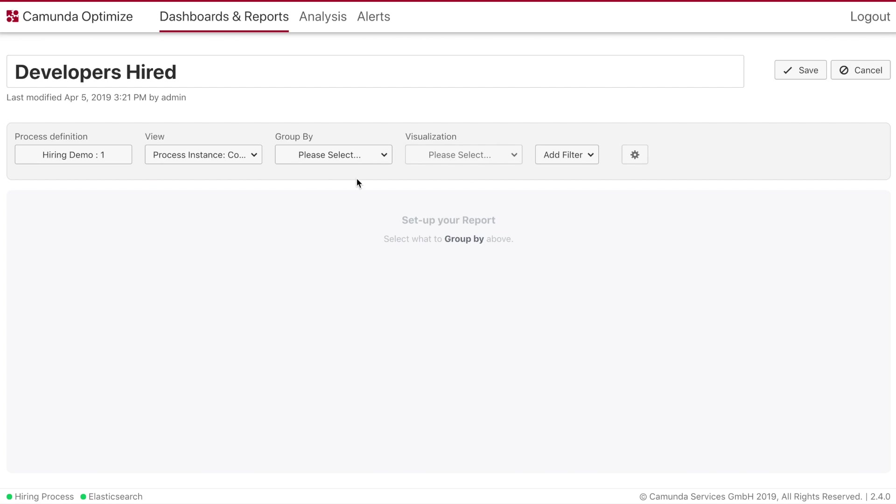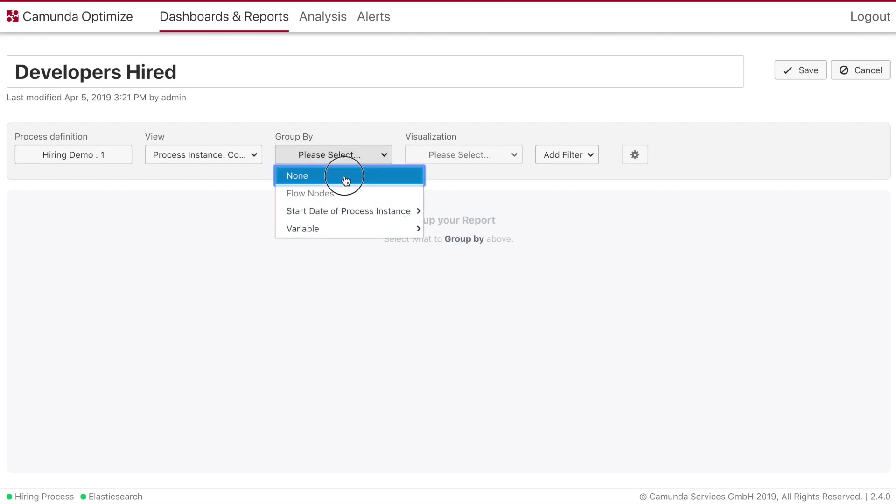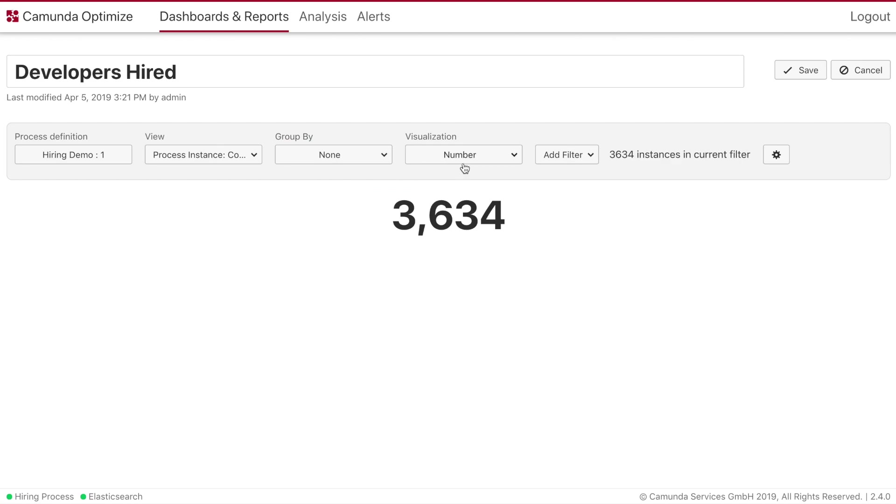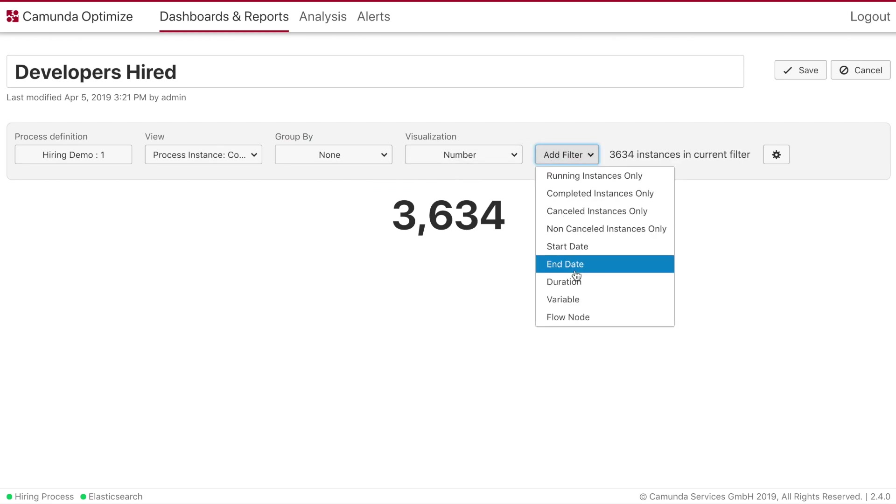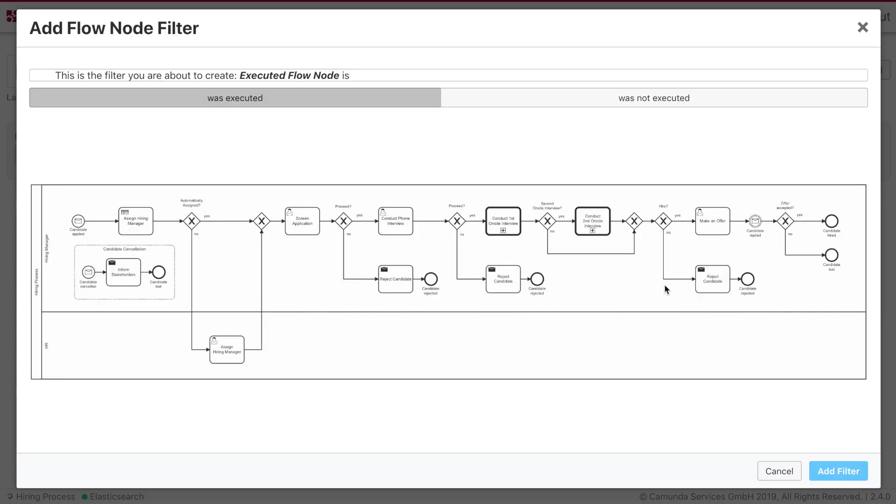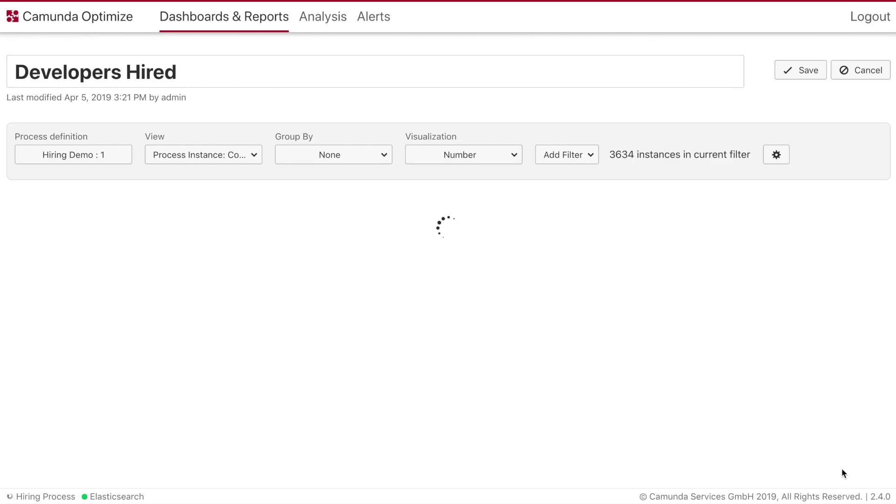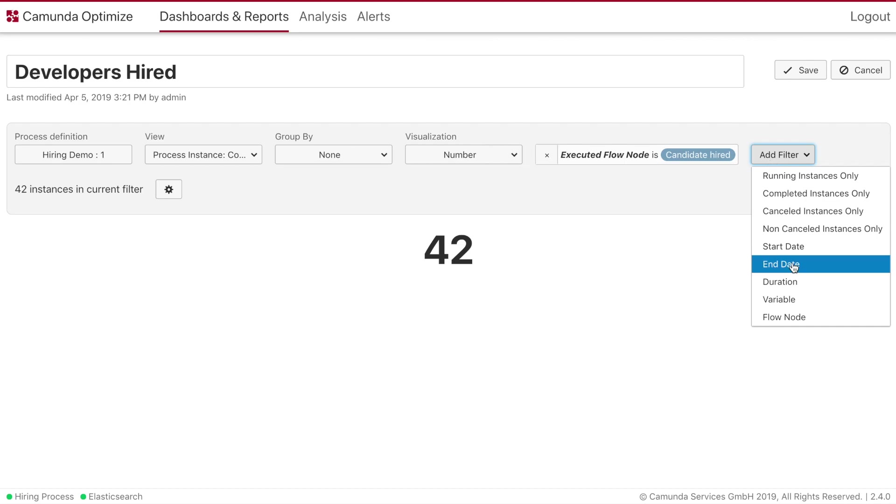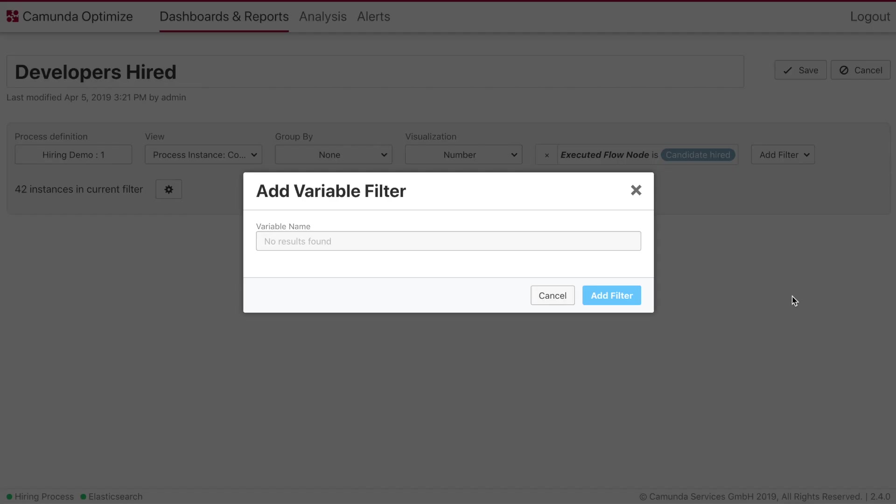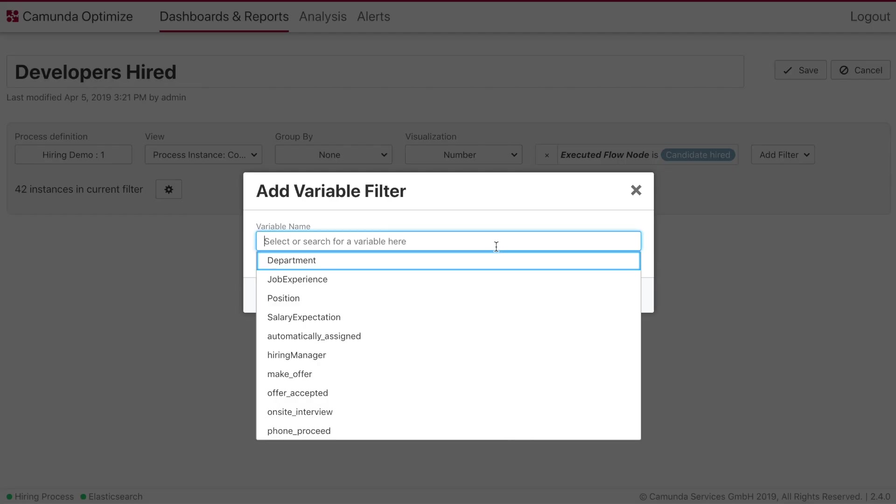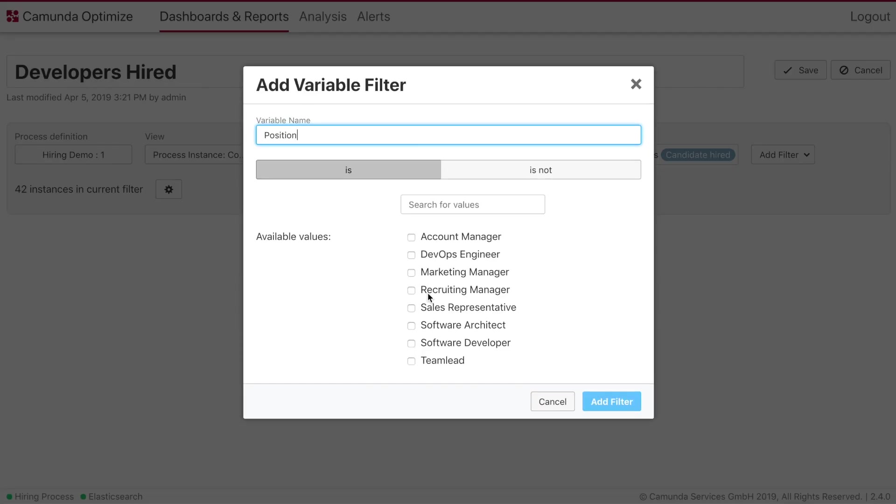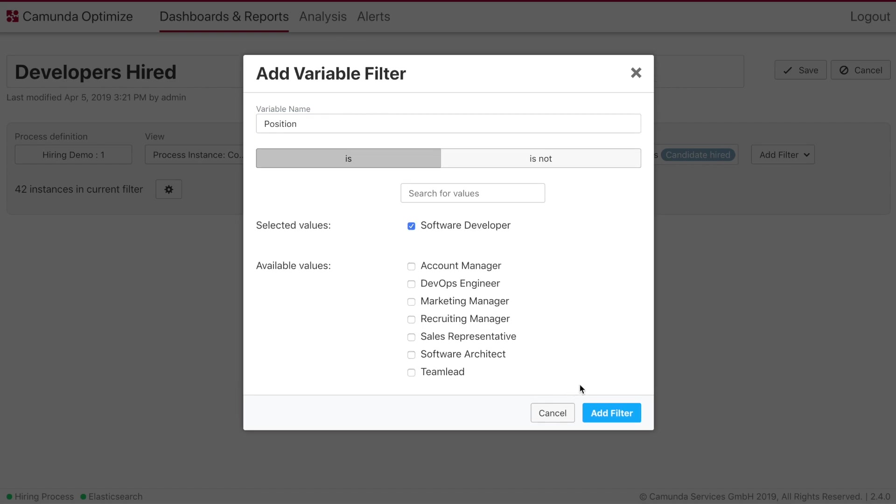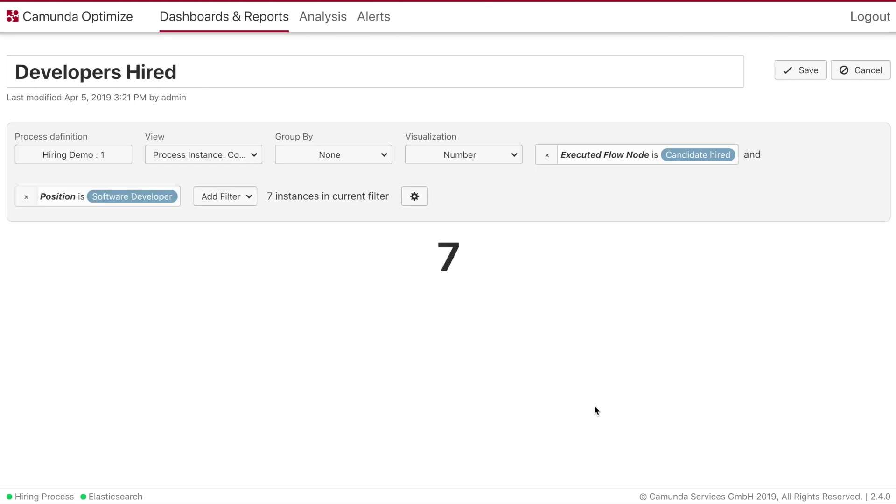We won't really group this this time but instead we have to add different filters. So we go to add filters and choose flow node candidate hire the end event. And then also we will add again the variable filter for the position software developer. We will add the filter and now we can see we hired some candidates.